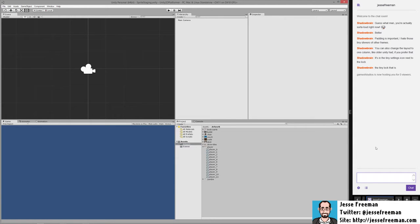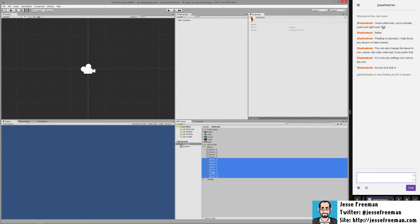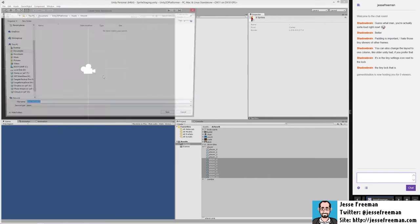The first thing I'm doing here is I'm going to select the player walking animation which is frames 4 through 11 and I'm going to drag this into the scene.